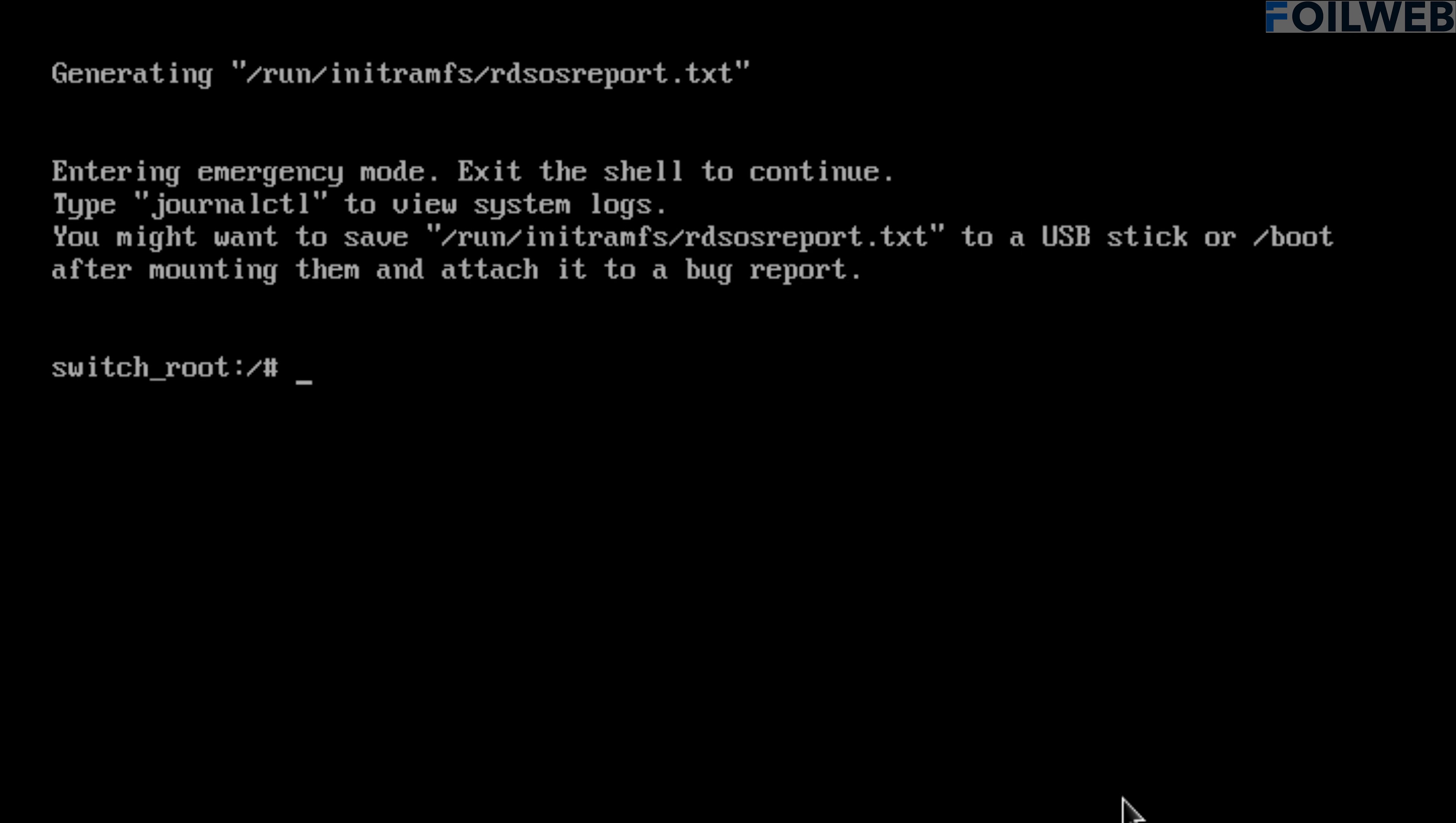Okay, we are in the emergency mode now. Let us now chroot to slash sysroot. That will give us the environment of the original system for which we are trying to change the password.